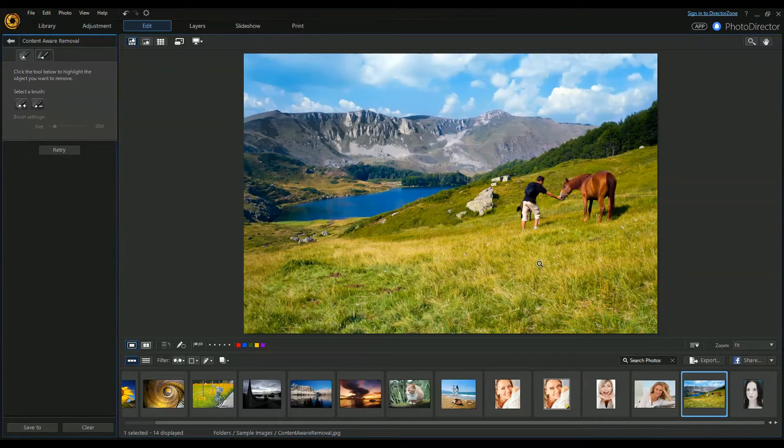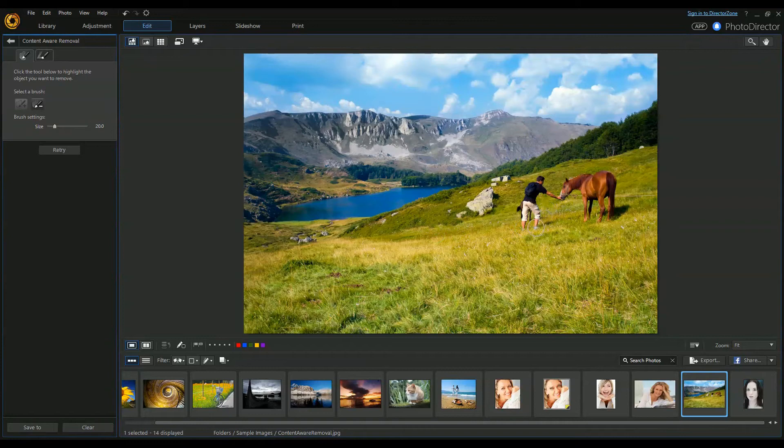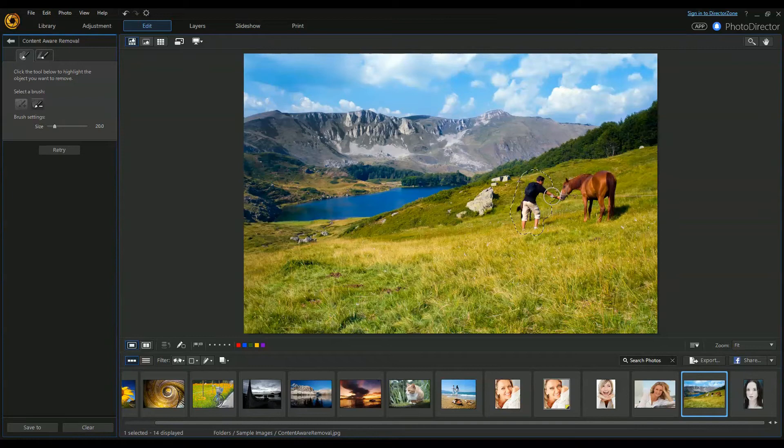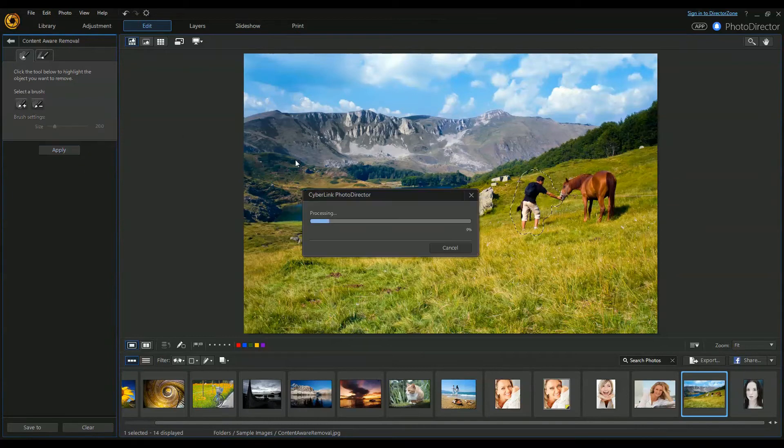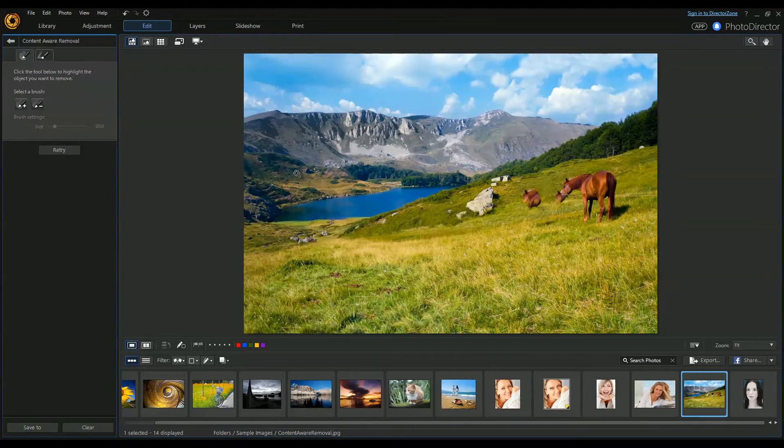And there you go - there it is. It's done a really good job on that one. Now I'm not quite sure how well it would manage this person. Let's have a go... apply. You see, almost - it's almost taken.